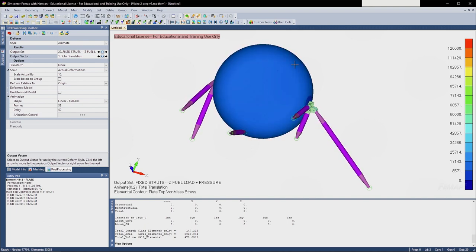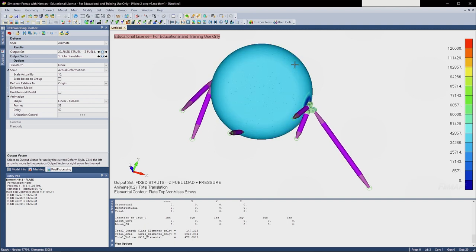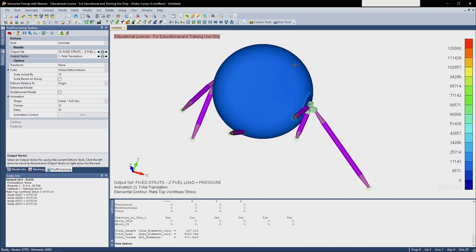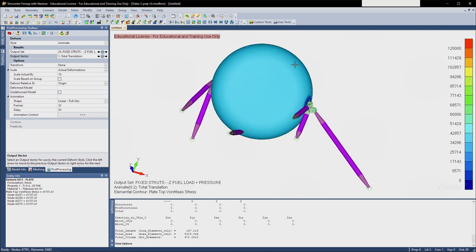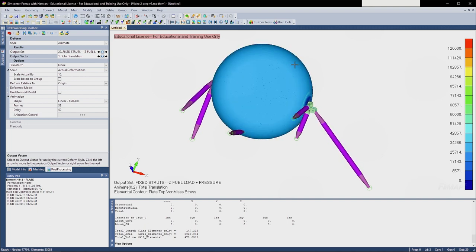Section two is going to be the CAD work, and we'll step through that. Then section three is going to be recreating what you see on screen. Two quick notes before we jump in: for CAD I'm using Fusion 360, and for analysis I'm using Femap with NX Nastran. Fusion 360 is about the best CAD program you can get for free — Autodesk has a hobbyist license. Femap with NX Nastran is commonly used in aerospace and also has a free educational license. I'll put links in the description.